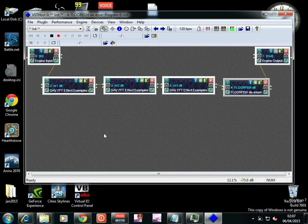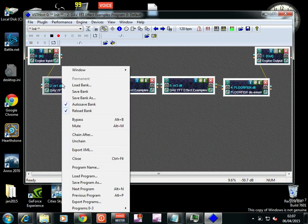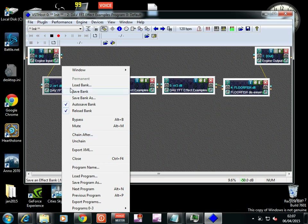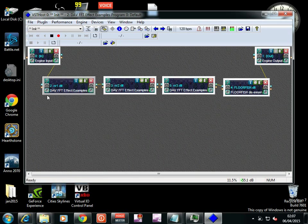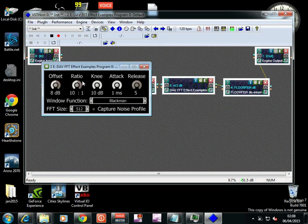And then you just drag in the VSTs you want to chain up, unchain them, and then just right-click and chain after. And you go from the input, which is the microphone, to NR1 to NR2 to NR3 to Floorfish to out.